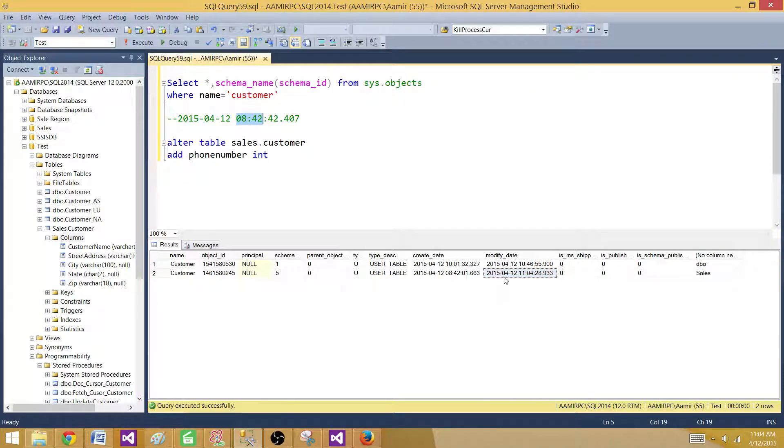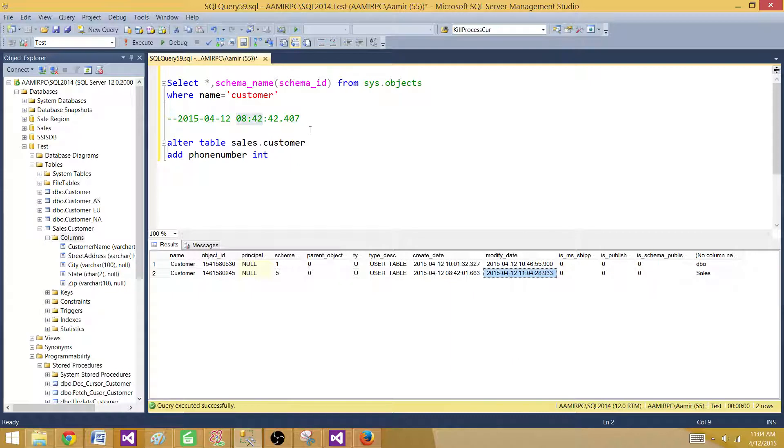So the modified date is the date that tells you what time the object was modified last time.